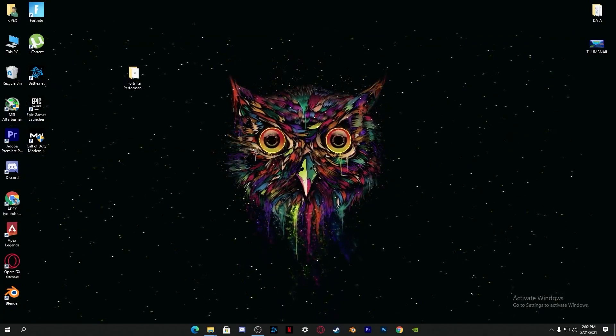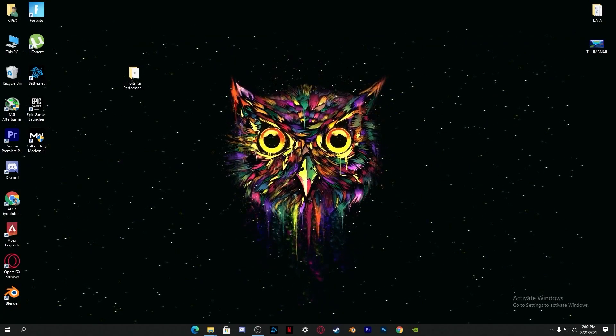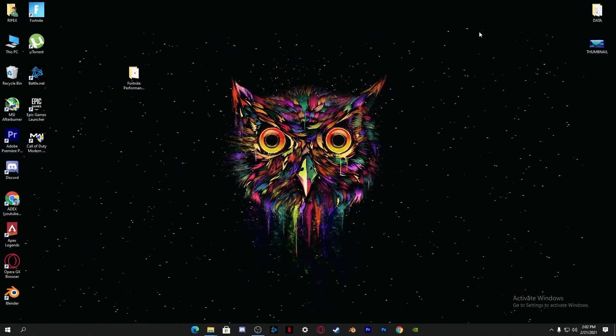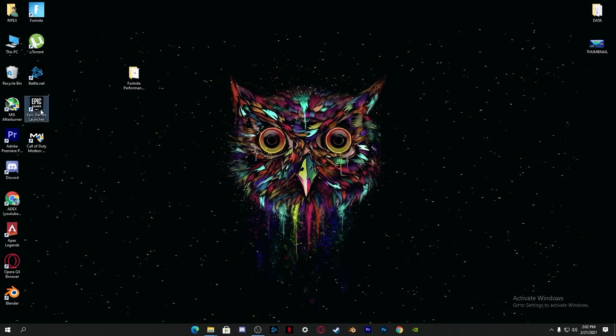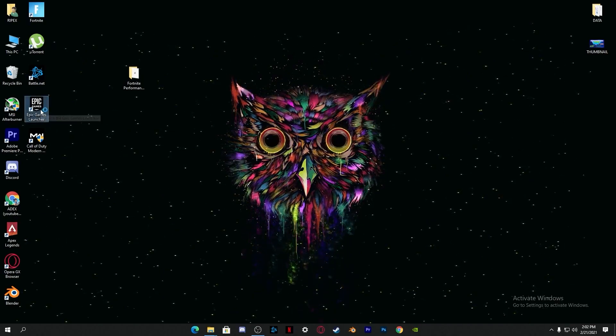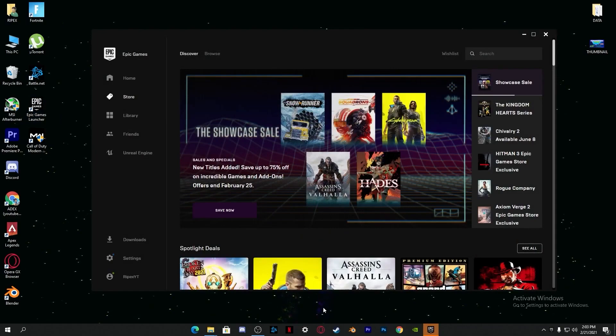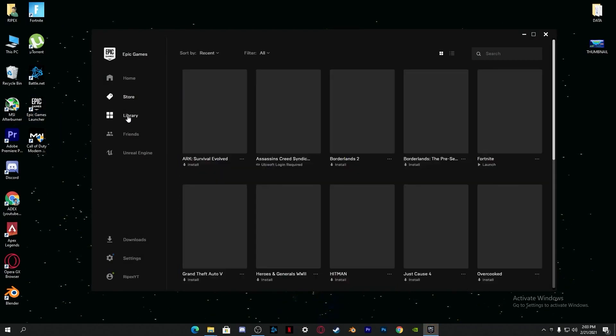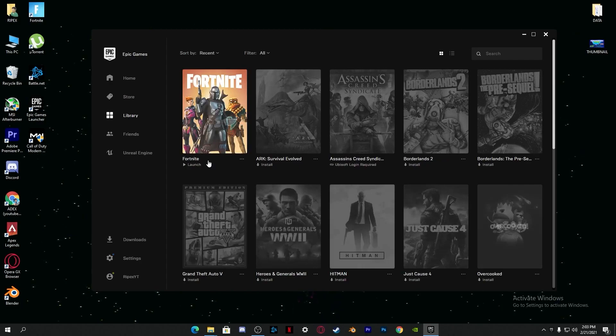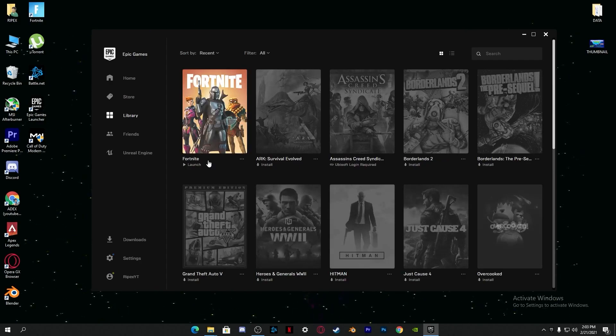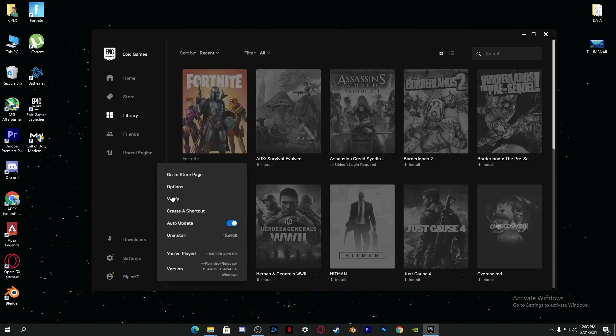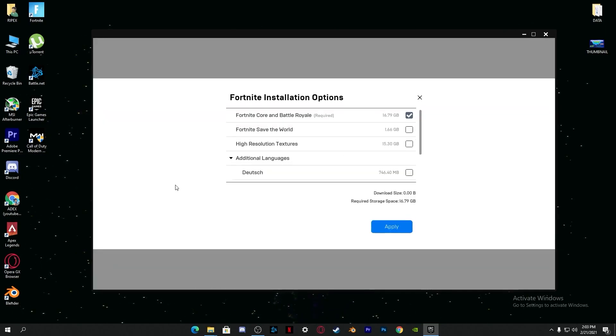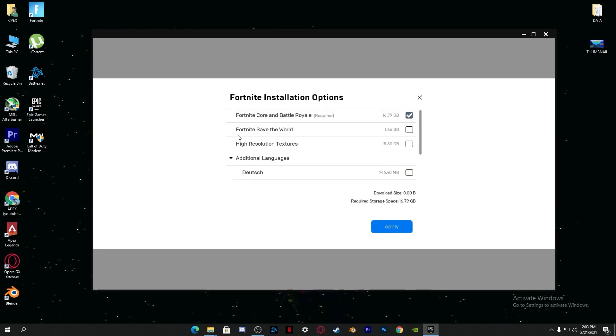After installing all these settings into Fortnite, here's the most important step. Go to the Epic Games Launcher. Here is the Epic Games Launcher. Go into the Library section. I will suggest and recommend you to uninstall your Fortnite and reinstall it on your PC.